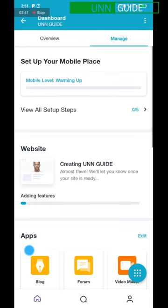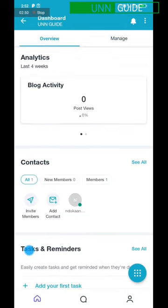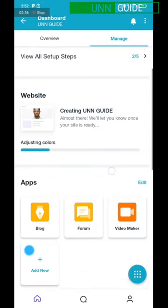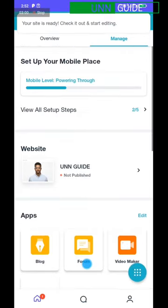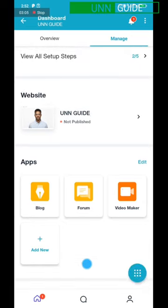Once it loads, this is your website page. You have two sections here: Overview and Manage. The Manage section is for you to edit your website or do publications on your website. You also have three features on your blog: blog, forum, and video maker — you can click on any to add a feature.